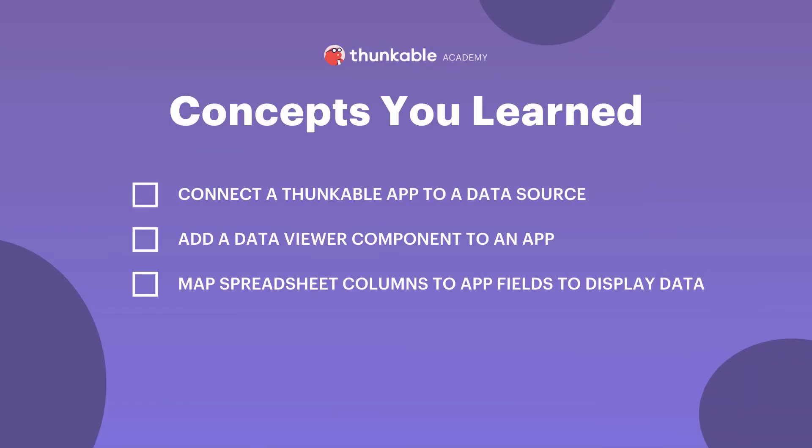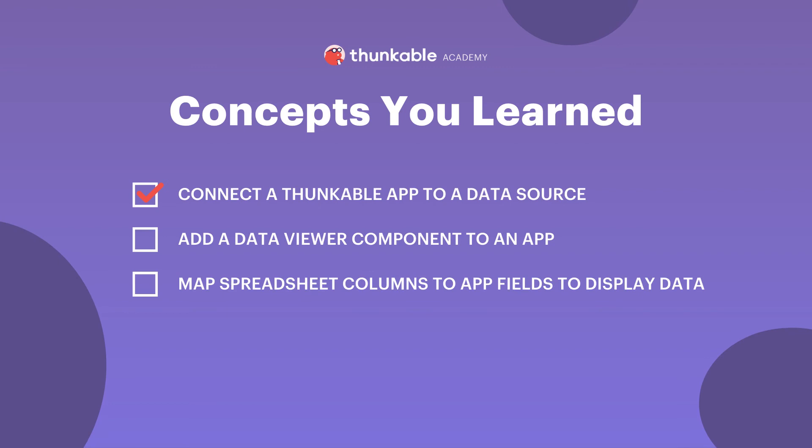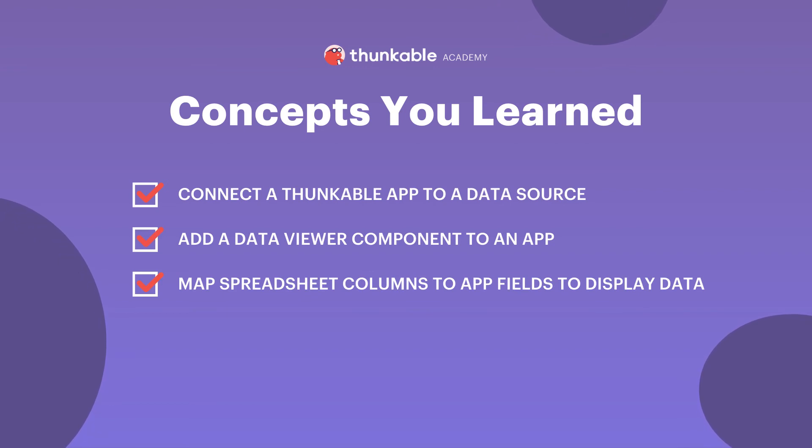But first, here's a quick summary of all the things you're now able to do: connect your Thunkable app to a data source, add a data viewer component to an app, and map spreadsheet columns to app fields to display data.